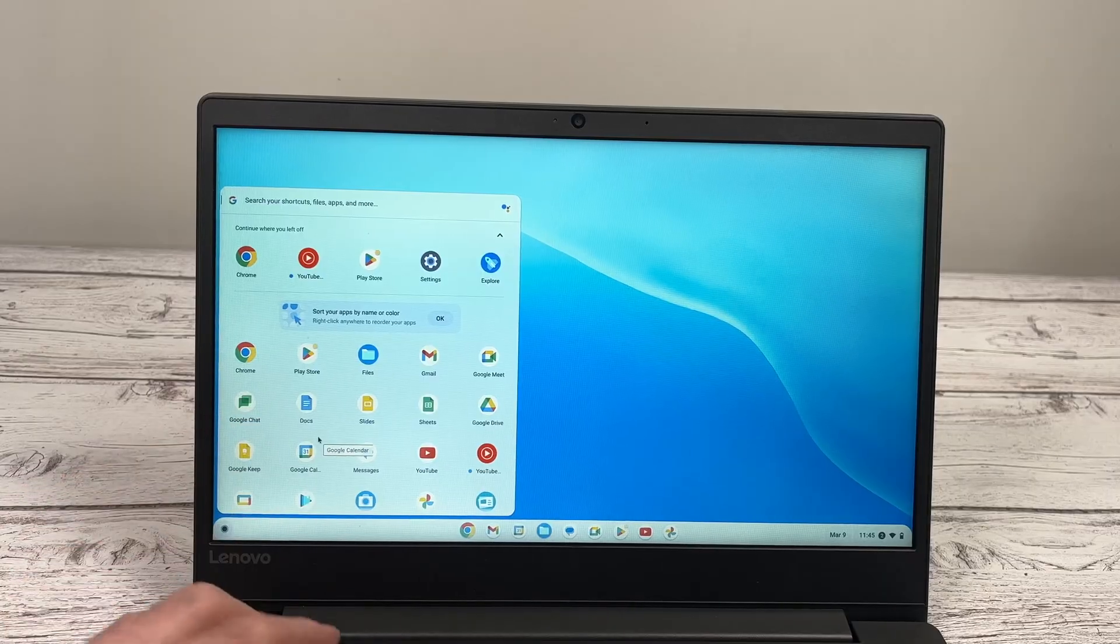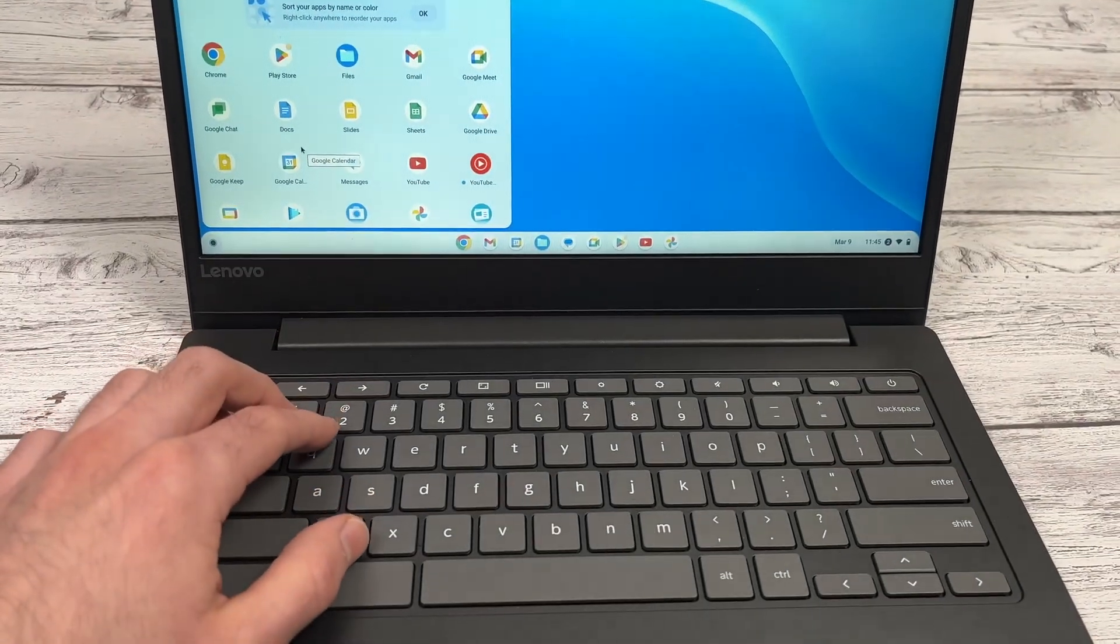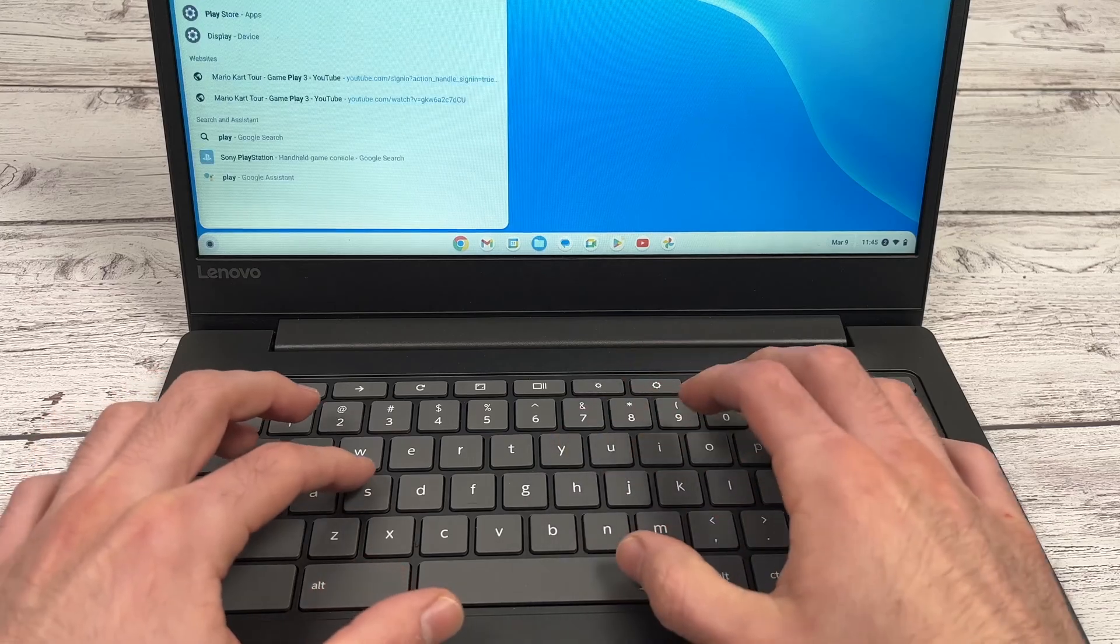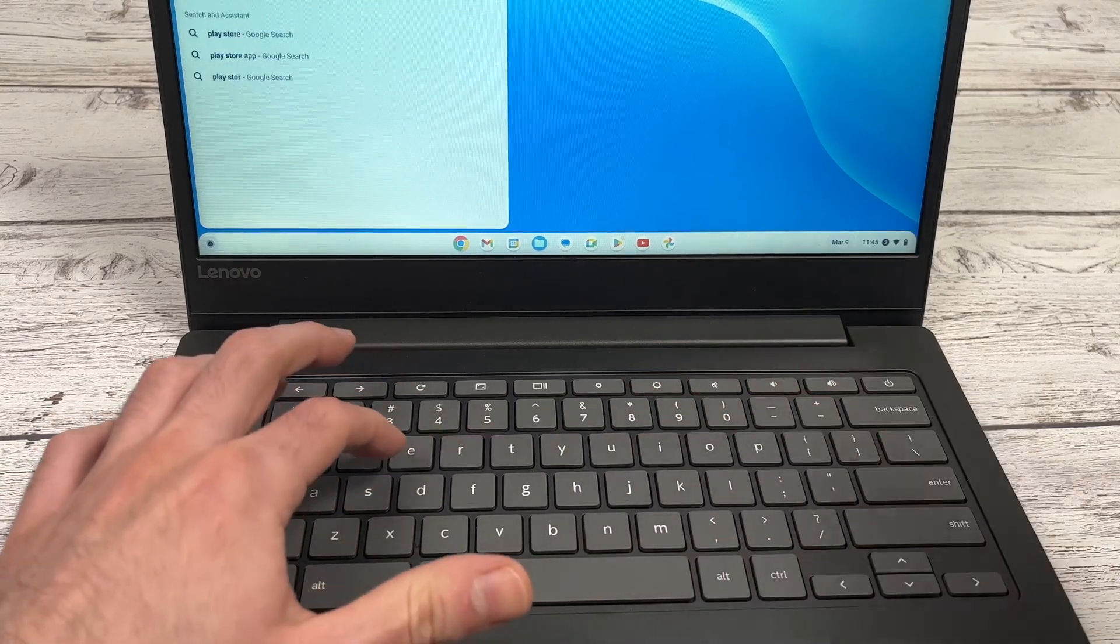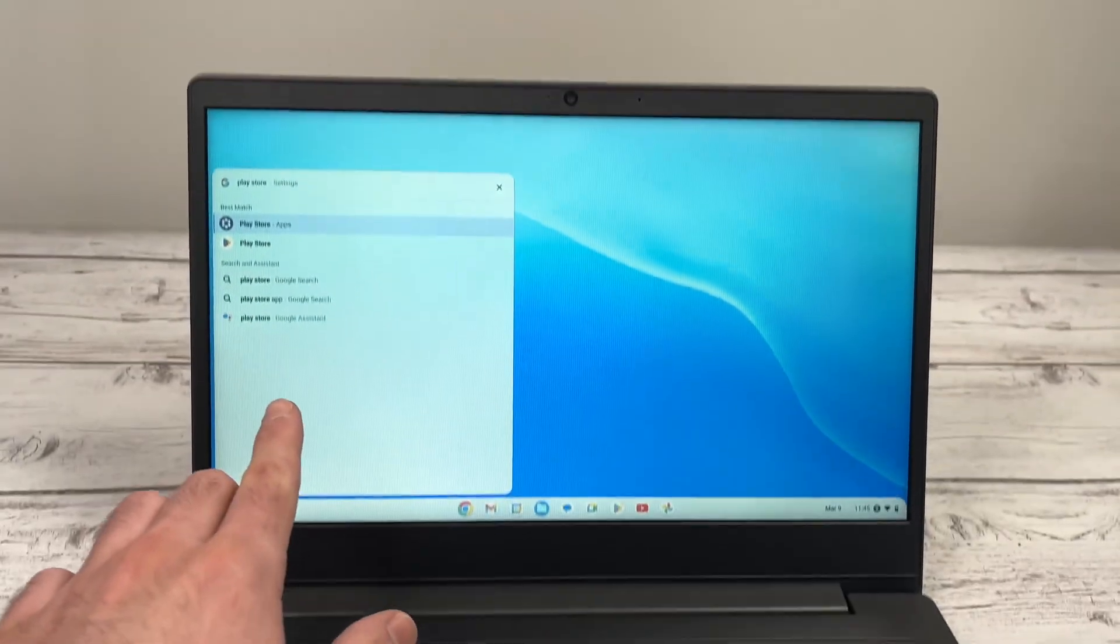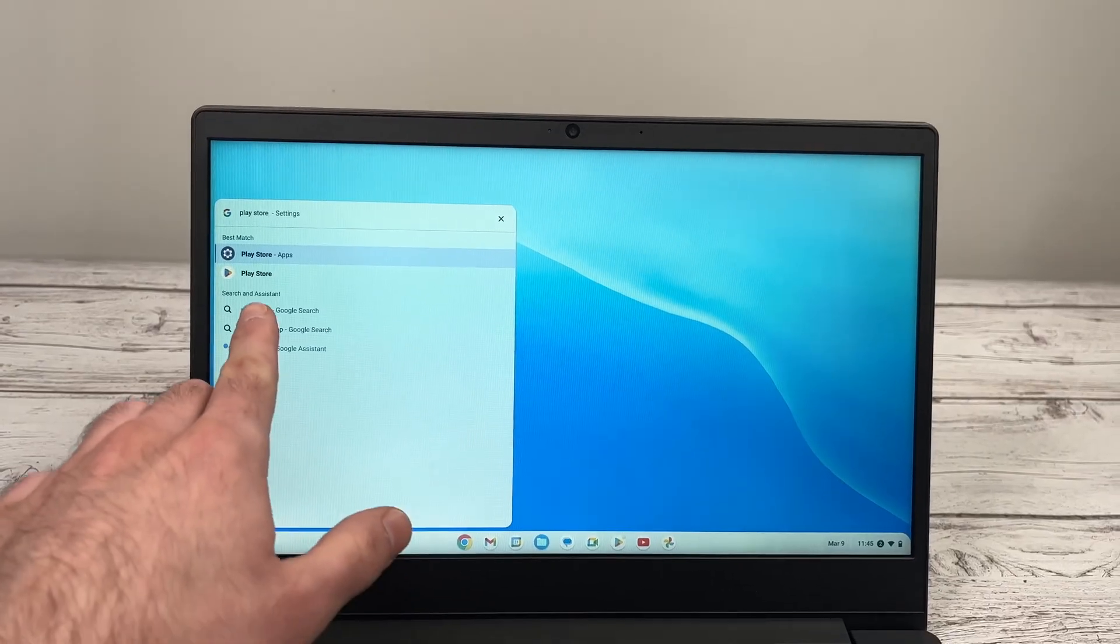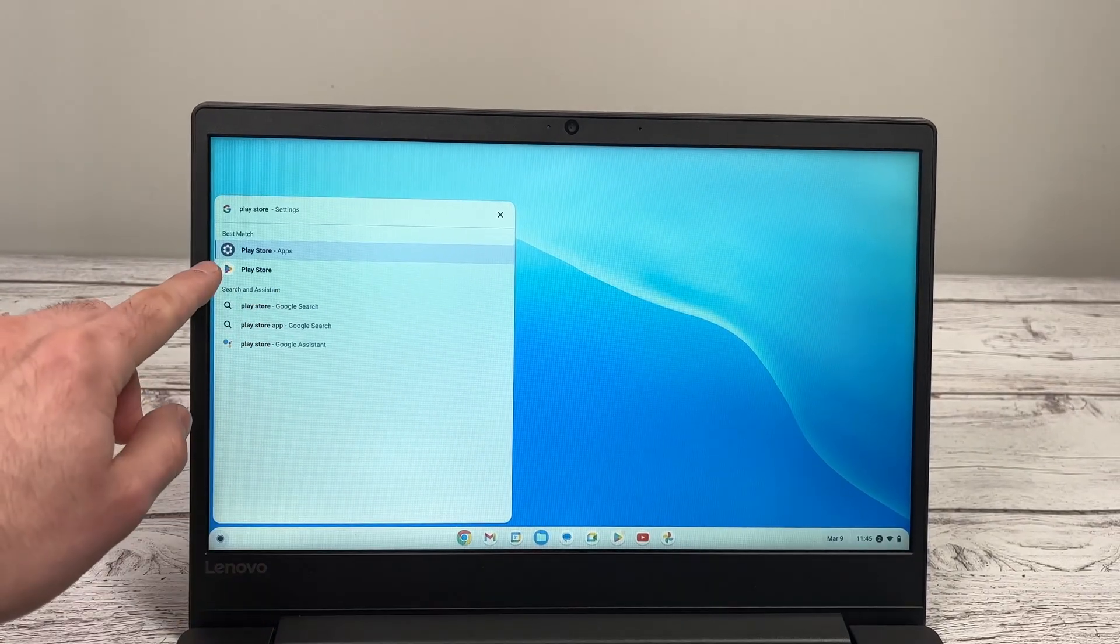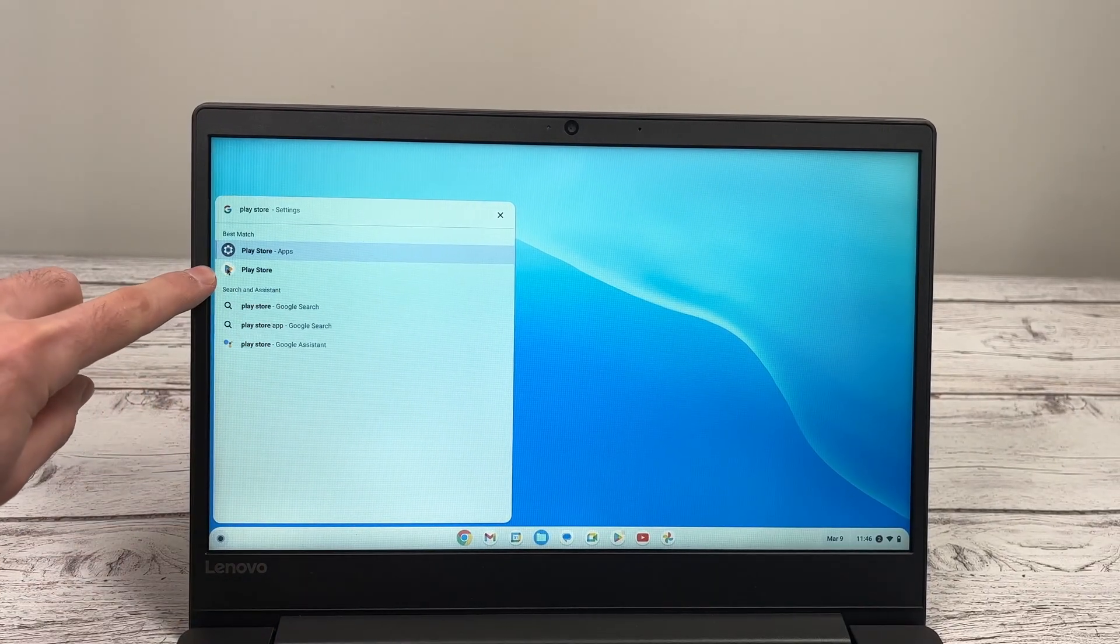no problem. All you have to do is type on your keyboard: play, space, store. And you're going to see it appeared right over there. Click on the triangular where it says Play Store.